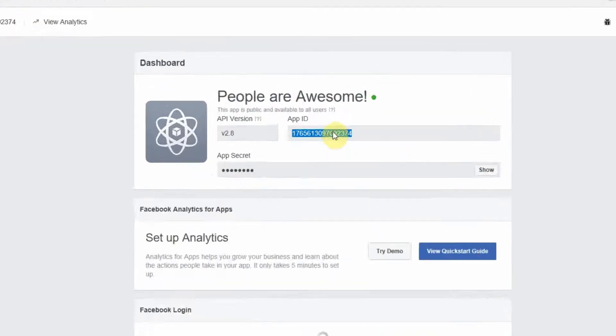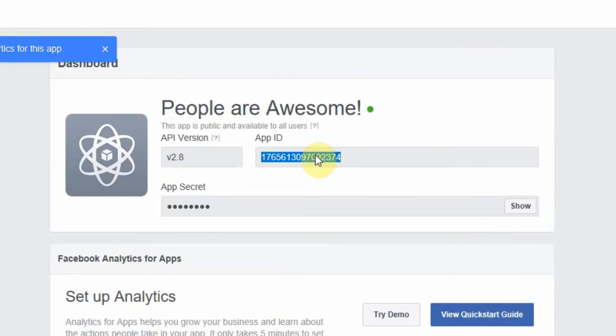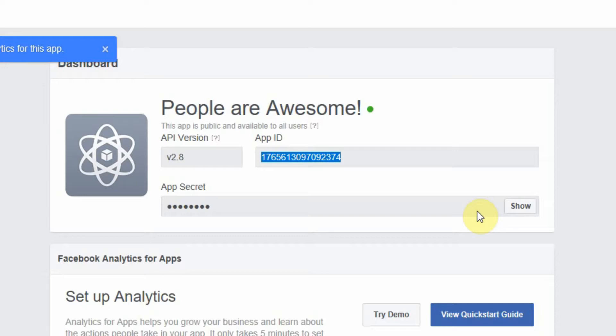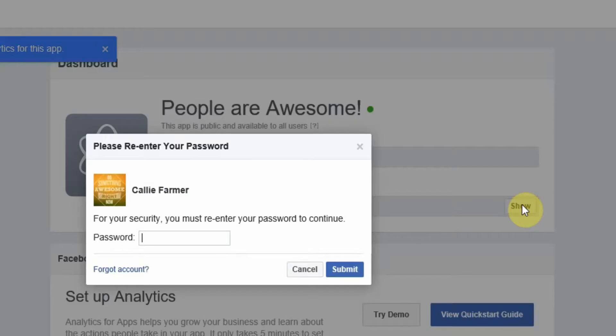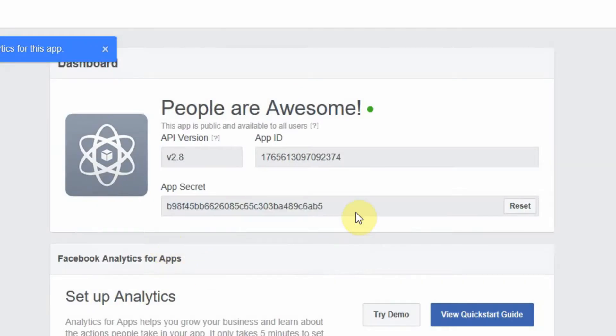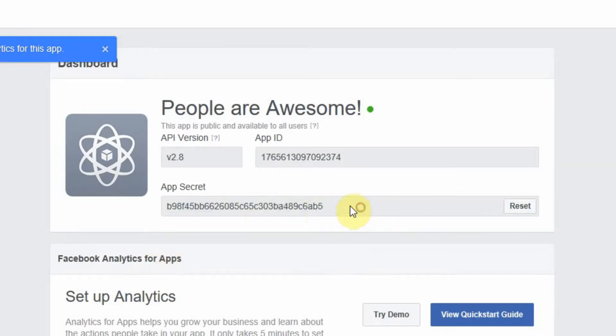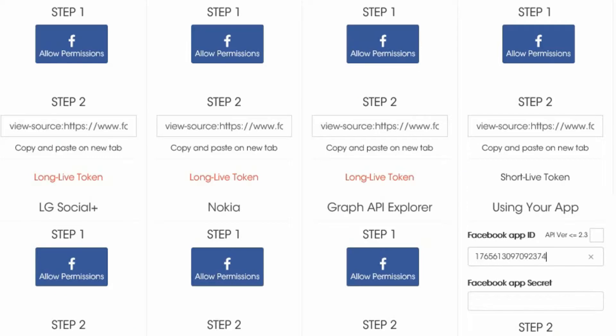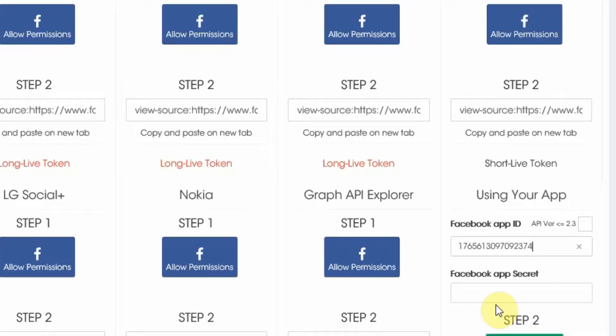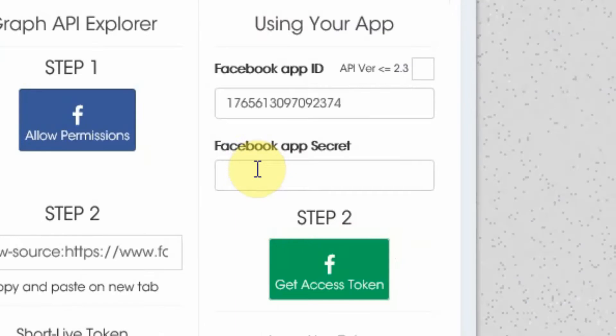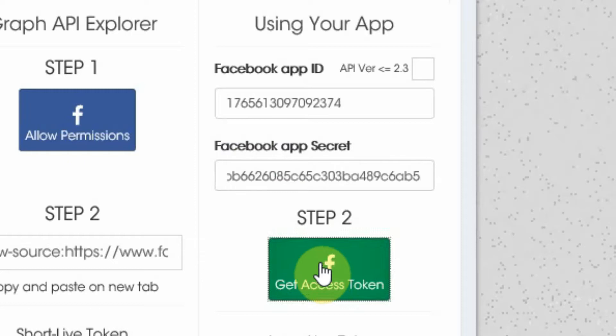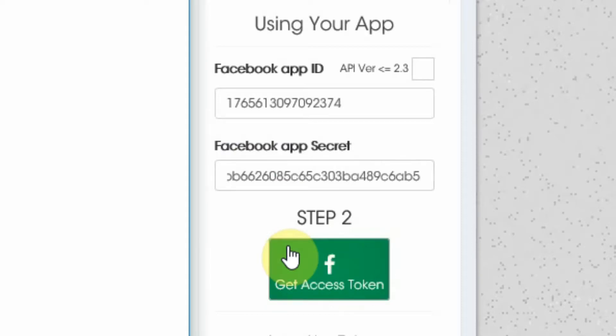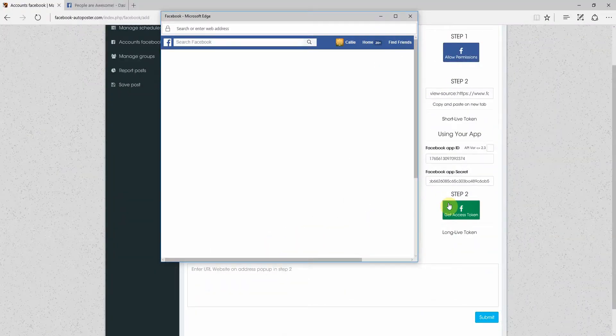We pick our app ID. We're going to go copy and drop that in there. And we pick our app secret, which you have to put your password in first. And you can see it. So you're going to grab that and put that in there. I know it's a bit of a process to get it set up, but trust me, the amount of time it saves you later on makes it well worth the effort.